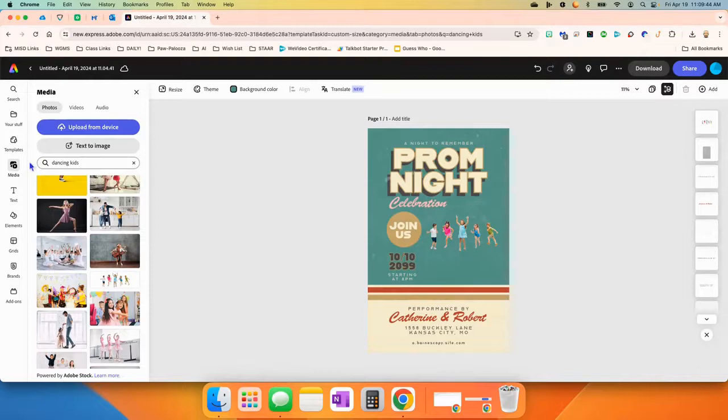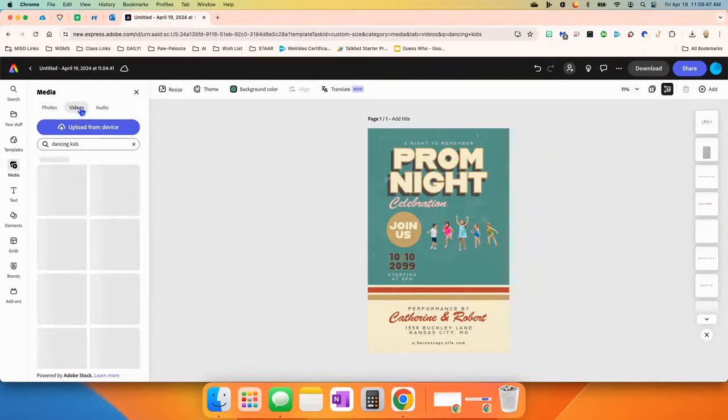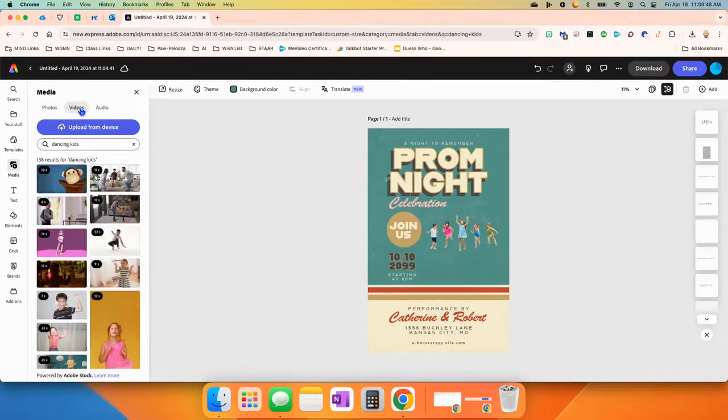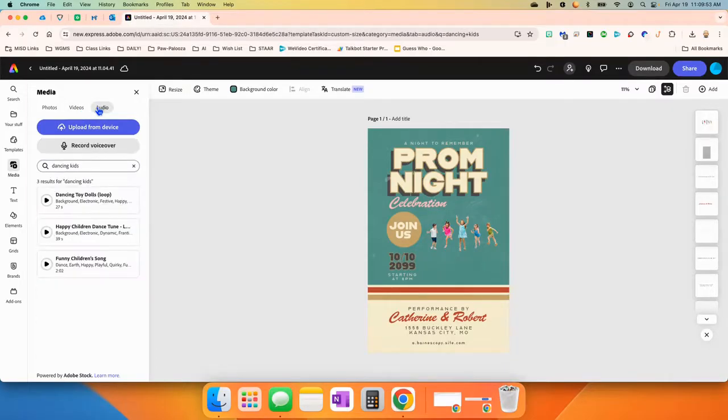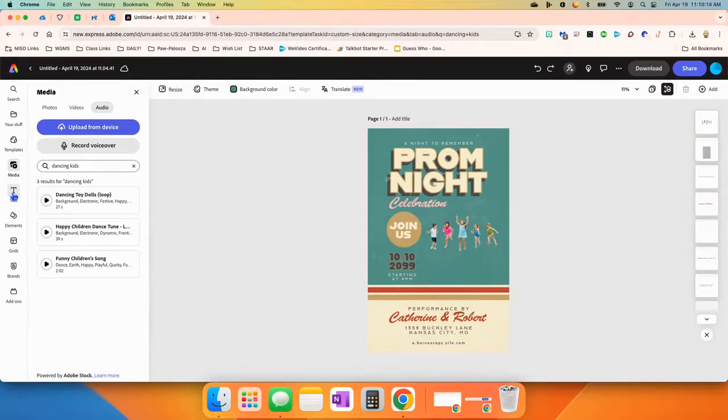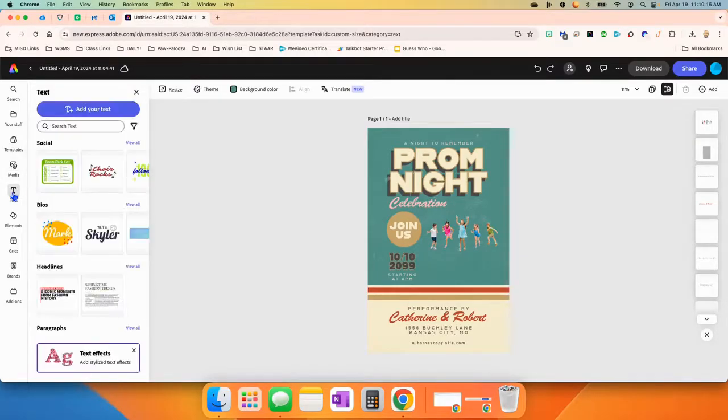Now, video, you're probably not going to need a video necessarily on a school poster, but if you were building a website or anything else. Also audio, there's a ton of audio stuff too. We're going to go down to text.